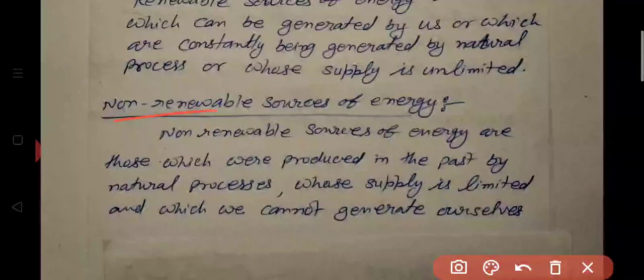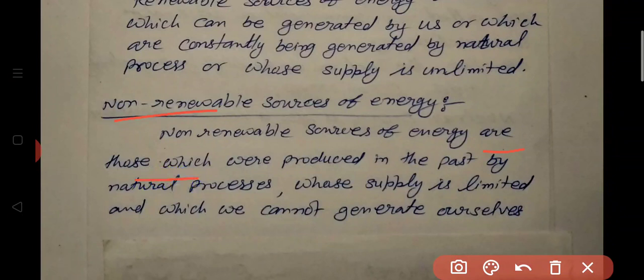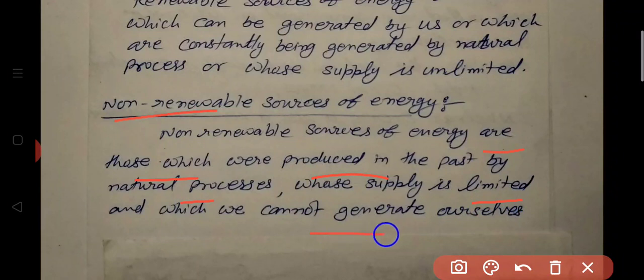And non-renewable sources of energy — non-renewable sources of energy are those which were produced in the past by natural process, and whose supply is limited. These are sources which we cannot generate ourselves.